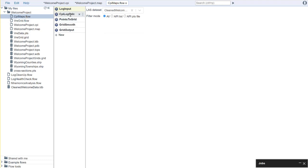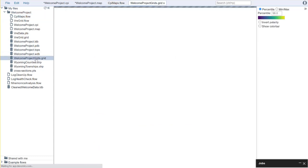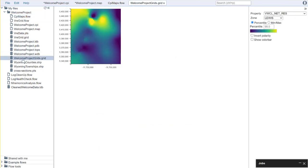But in this process we are essentially using our CPI file to generate a number of grids and we're writing those grids out to a file called welcomeprojects.grids.